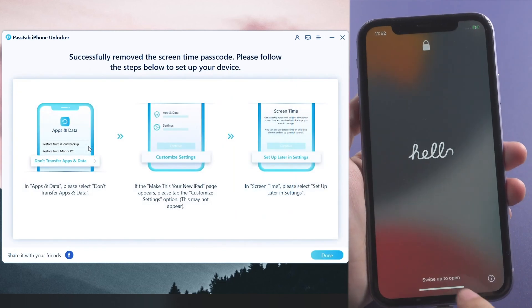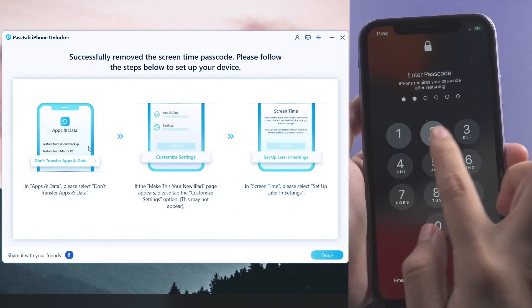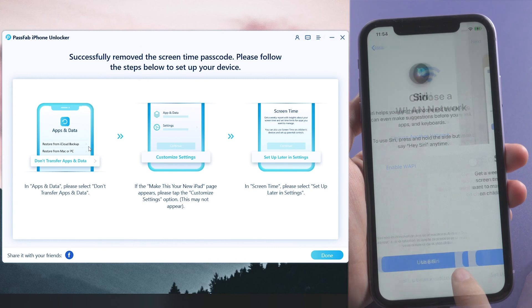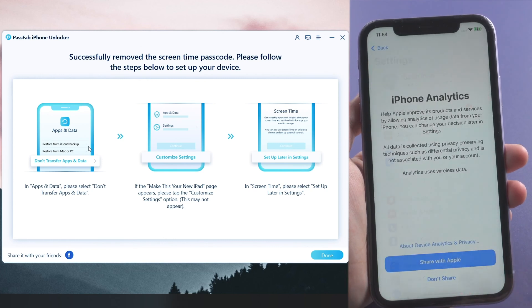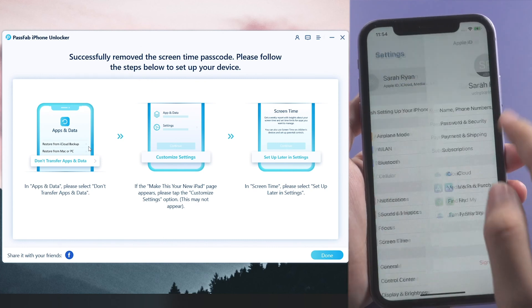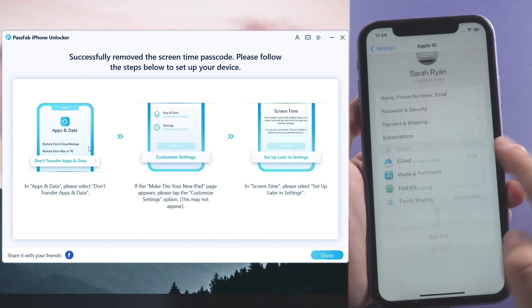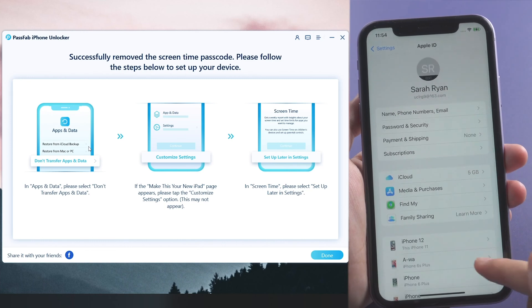Once done, set up your iPhone and select Set Up Later in Settings on Screen Time page. Now you can sign out iCloud directly.